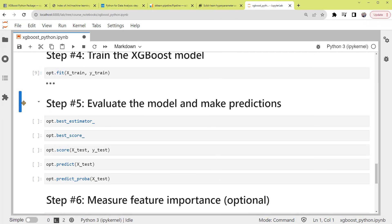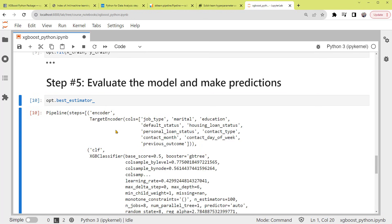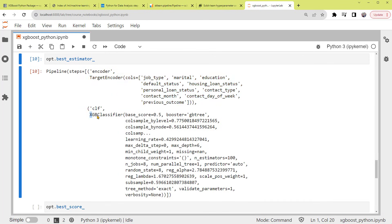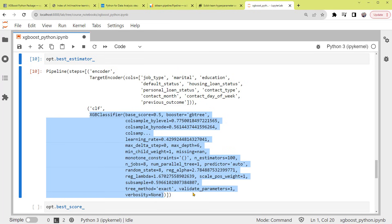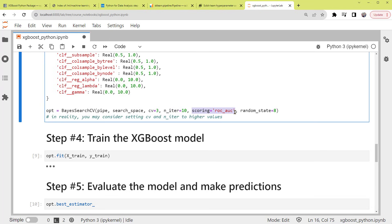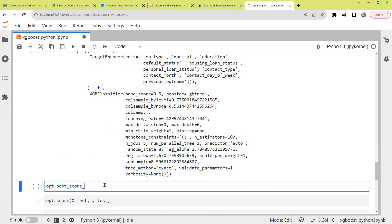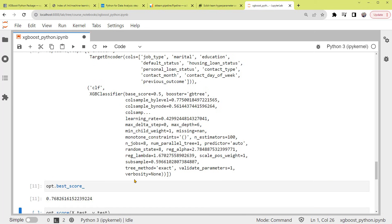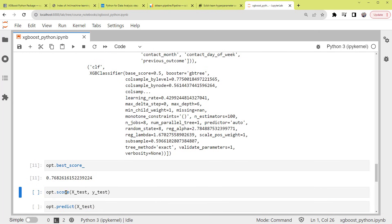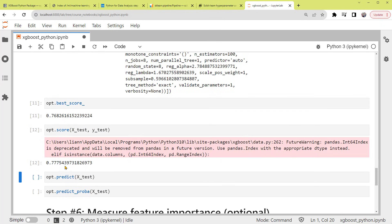Moving on to Step 5: Evaluate the model and make predictions. Let's look at the chosen pipeline or the best estimator. You can see these are the columns the target encoder has encoded. And here is a best XGBoost classifier with these parameter values. Now let's evaluate this estimator. If we go back, you can see that we've set up the scoring within OPT as ROC_AUC. So going back down, we can call the best_score of OPT to see the ROC_AUC score for the training set. The closer this score is to 1, the better predictions the model can make. That's a fair score. And by calling the score method on the test dataset, we have the same metric for the test set. We can see that the scores on the training and test sets are close.